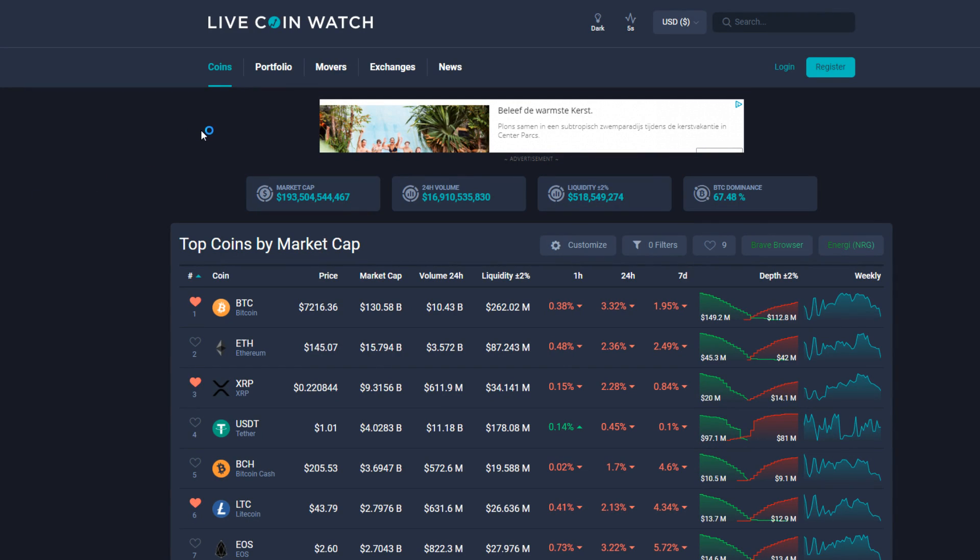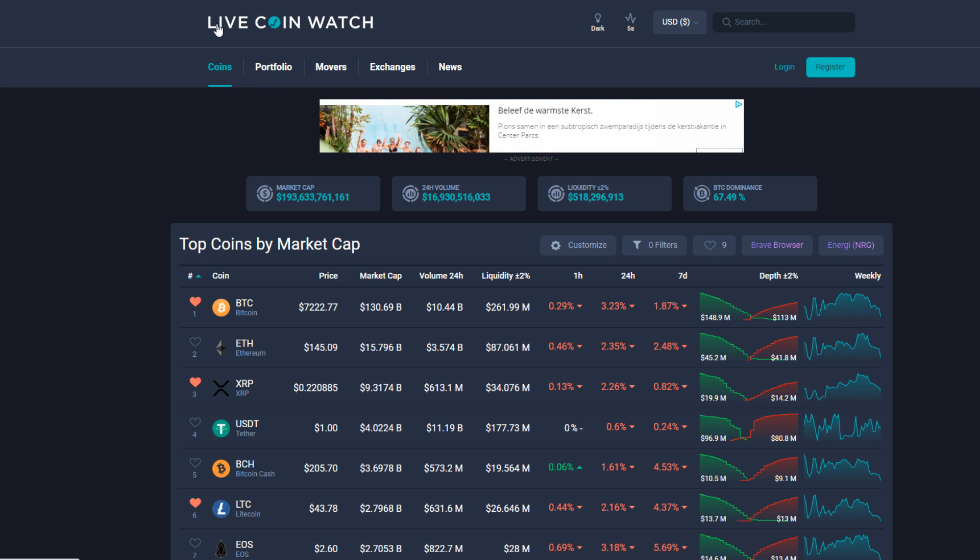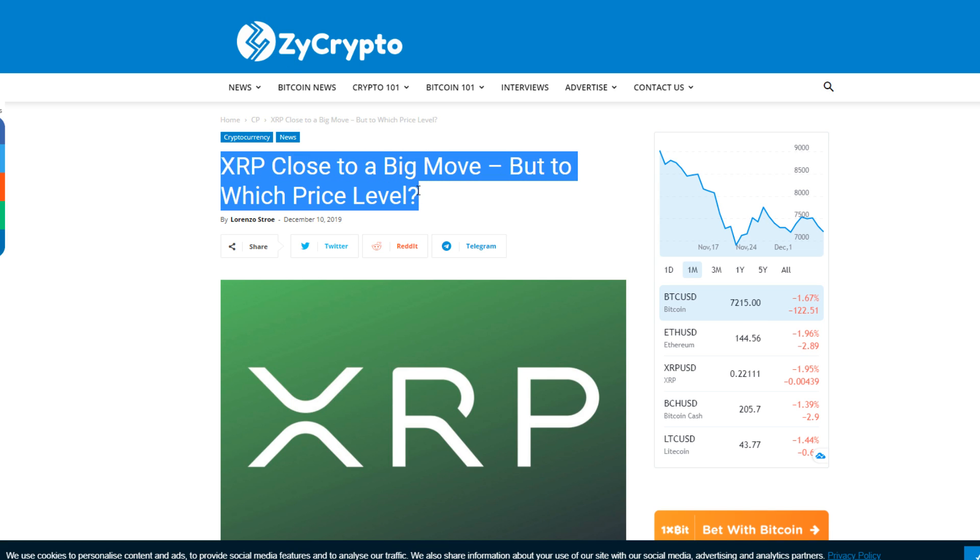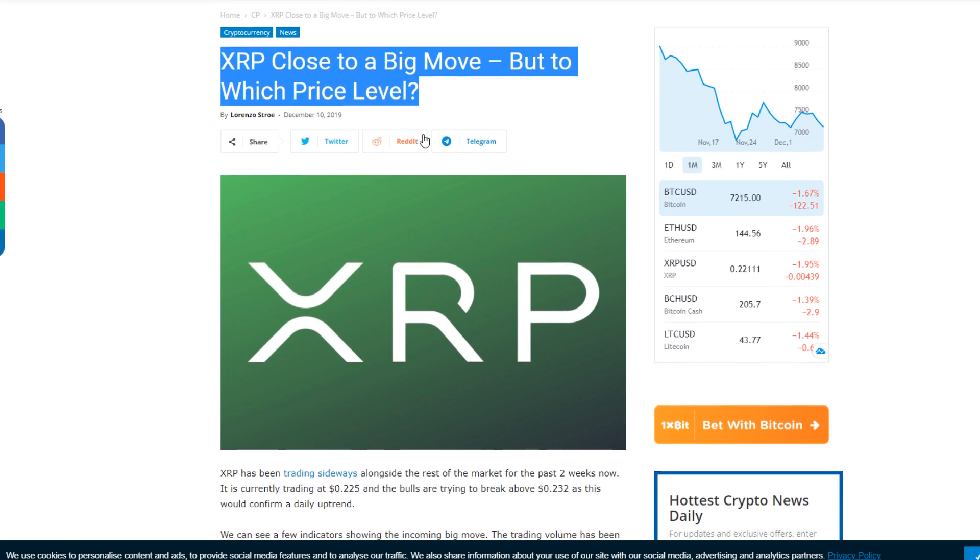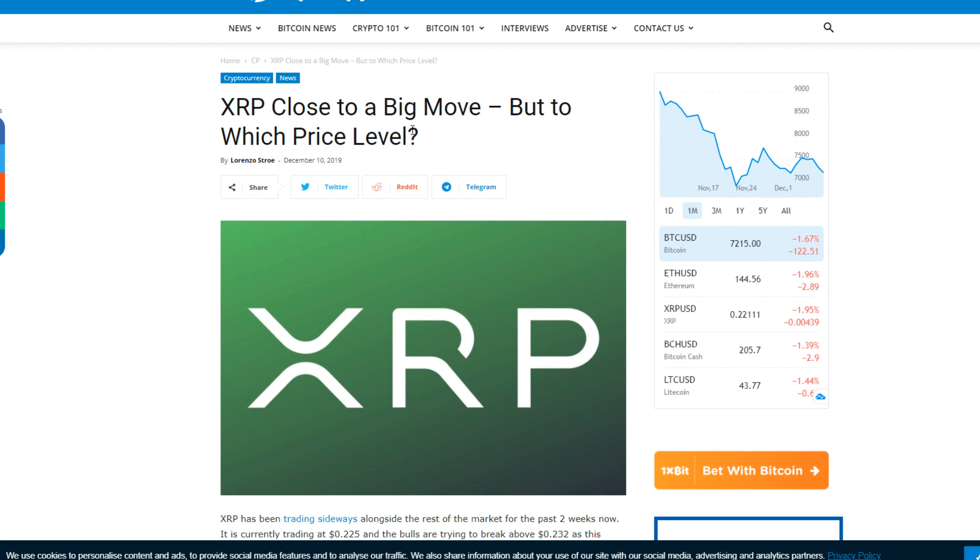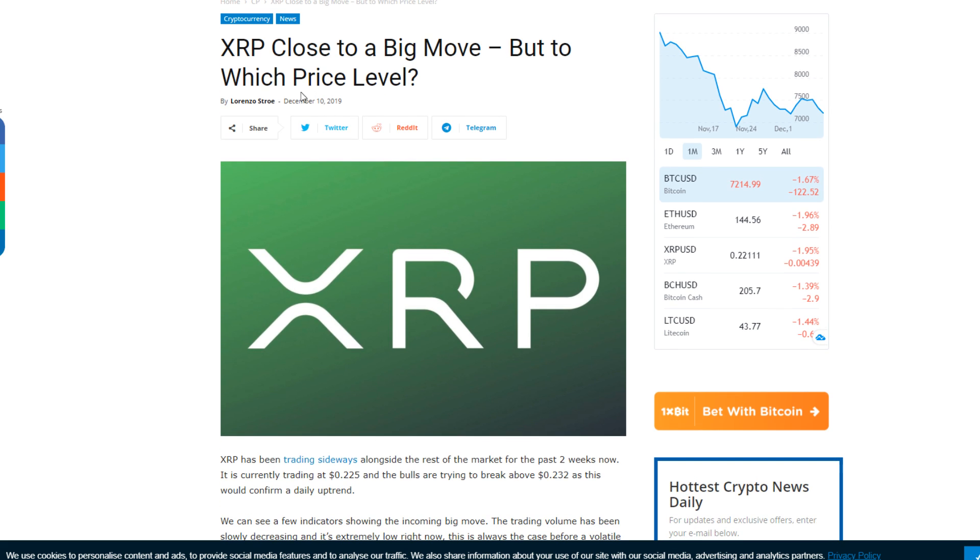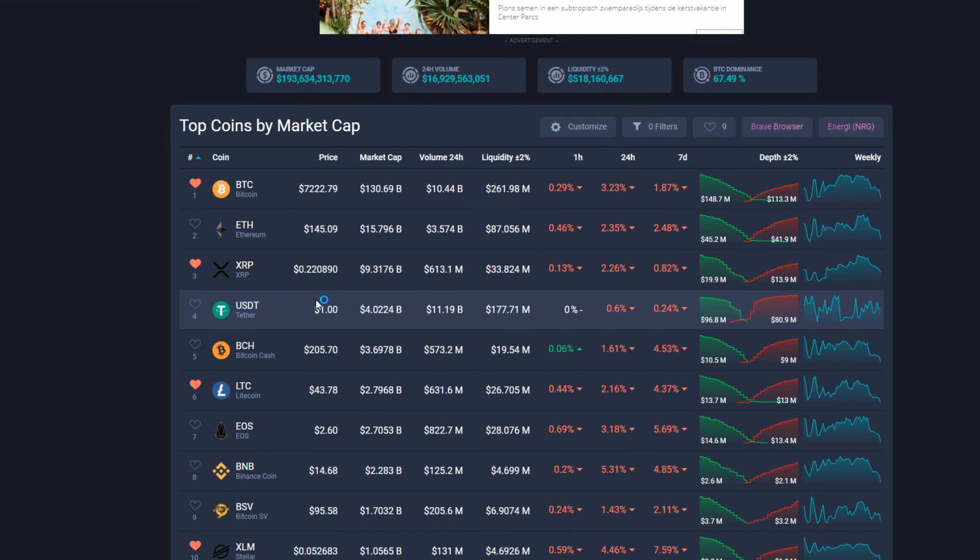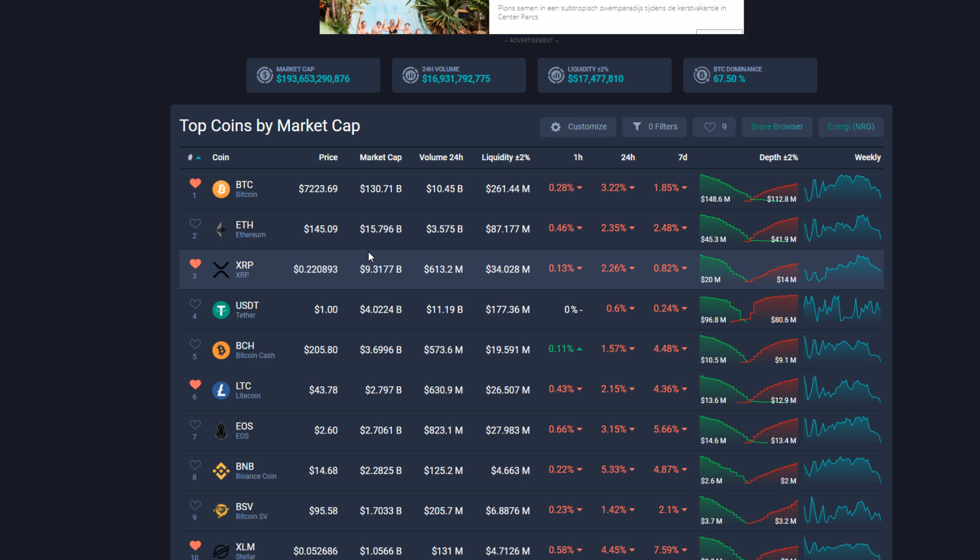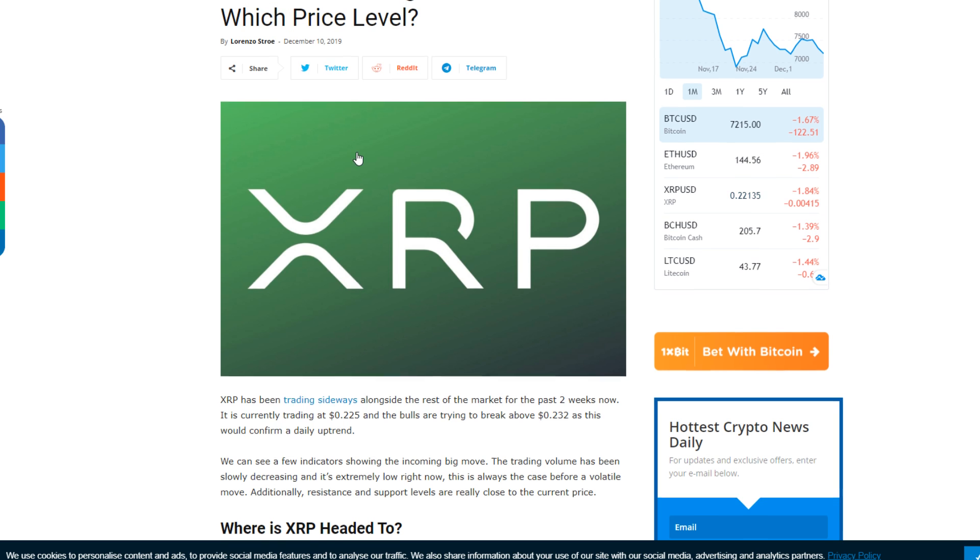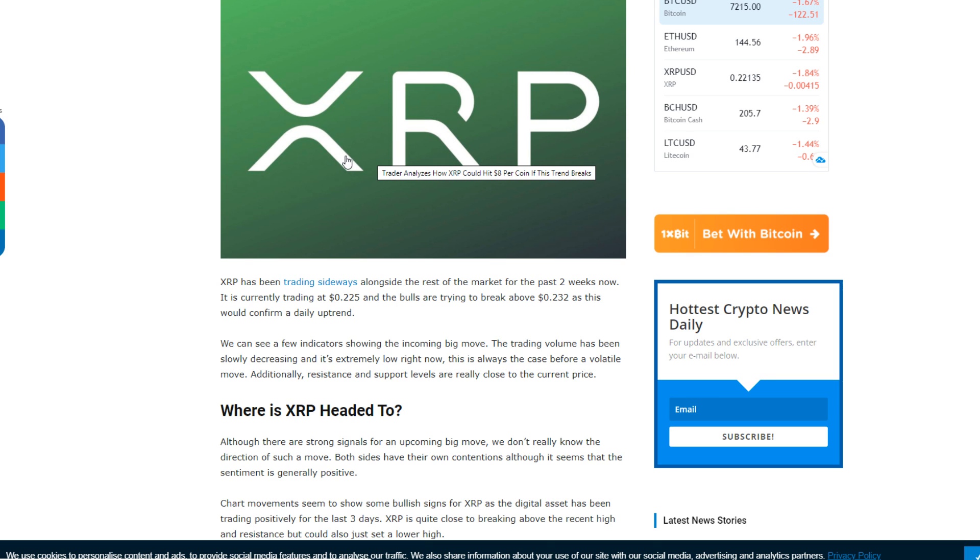Hey guys, what is up, it's Dusty here back with another crypto video. Today we're going to take a look at Ripple XRP and I think a little bit about Bitcoin. To start off here, XRP close to a big move, but to which price level? This is definitely one of the most interesting topics in the whole crypto space. The price has really been quite stable at around 22 cents, lower than the lowest point in 2018 and definitely one of the lowest points in 2019 as well.